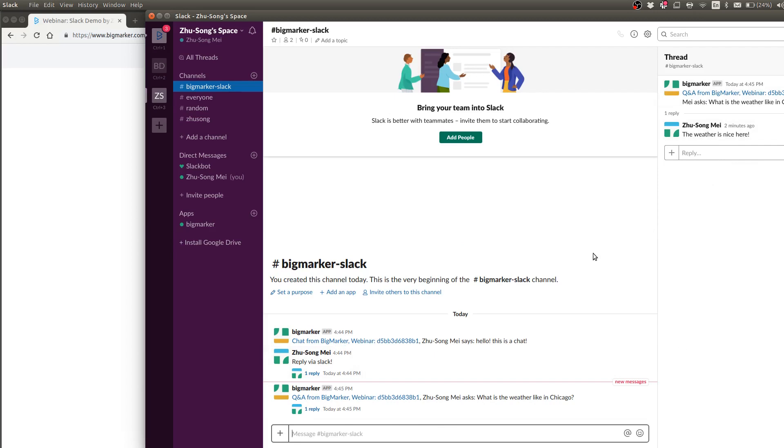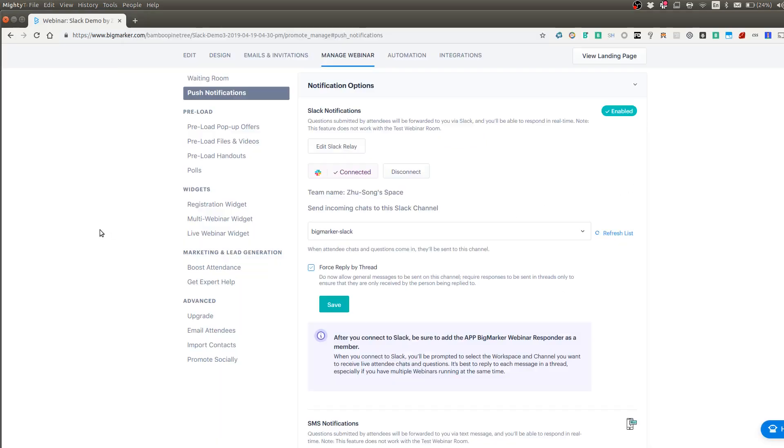So this would be good if you have team members and you still want to chat in here. And you don't want those regular chats to go back to the webinar room. And of course, if you have multiple rooms linked to a single Slack channel, you want to respond by thread. So not all messages go back to it.